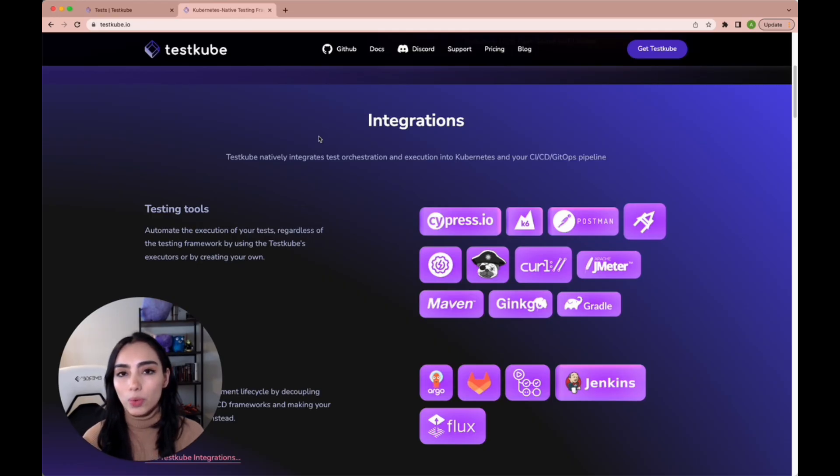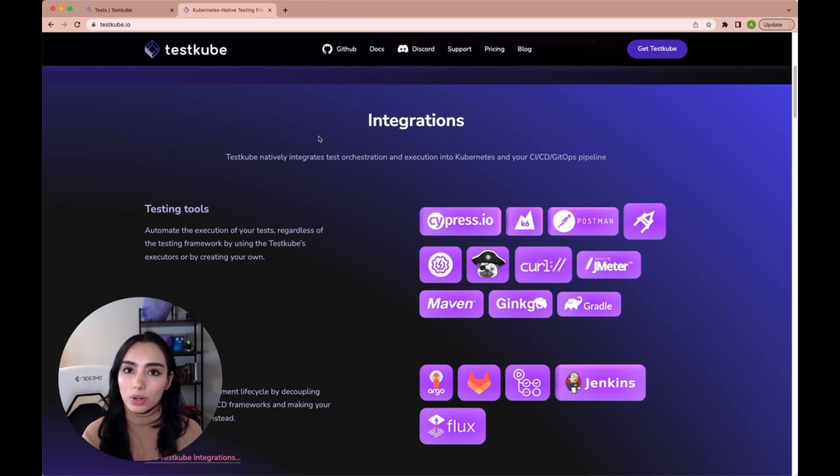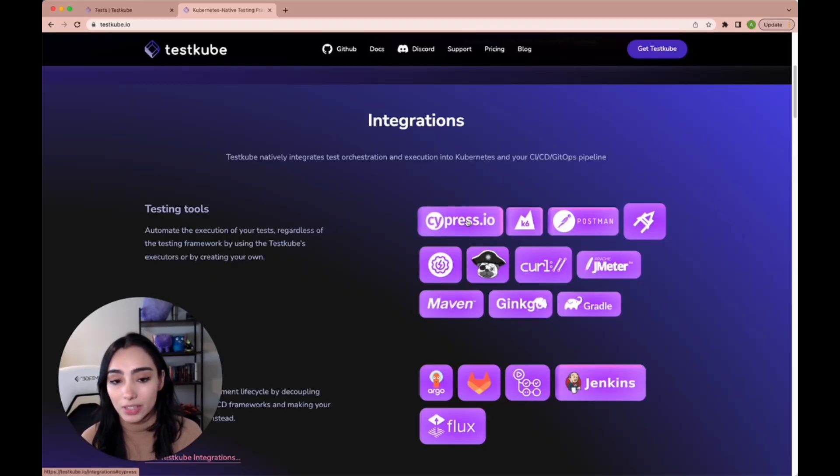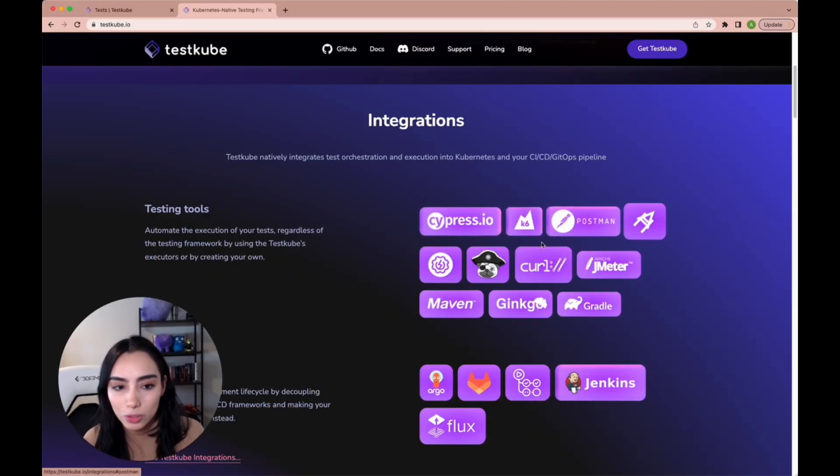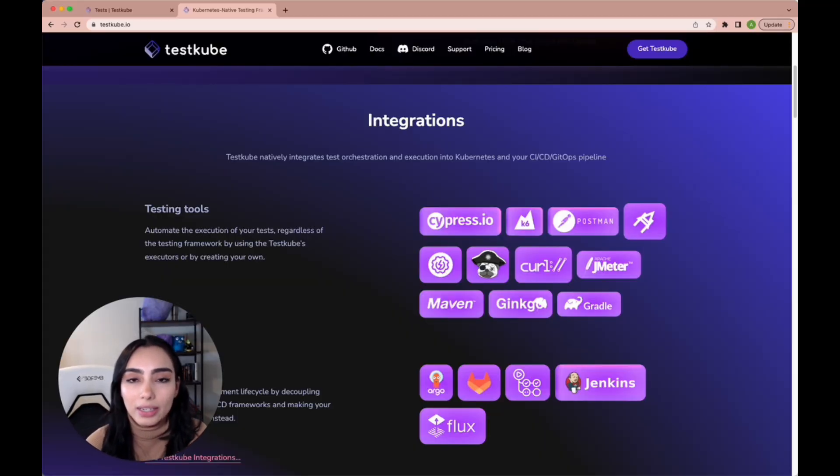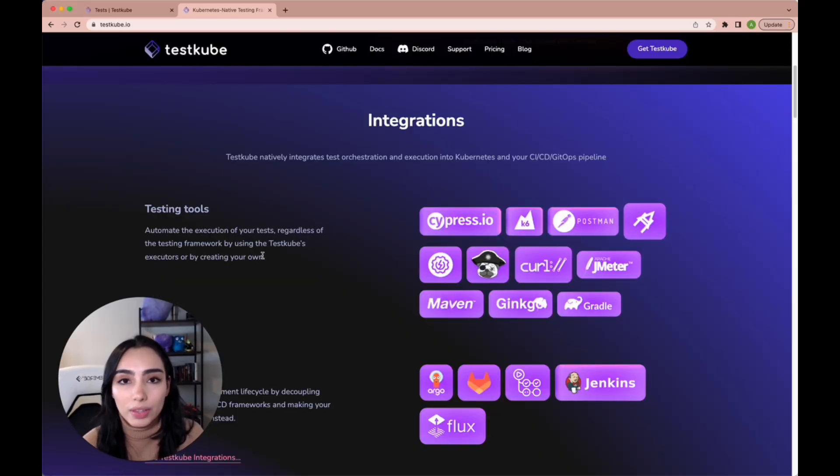TestKube already comes with support out of the box for different testing tools. As you can see over here, we have Cypress, K6, Postman, and it's very easy as well to add a custom one if there's one that is not in this list right now.